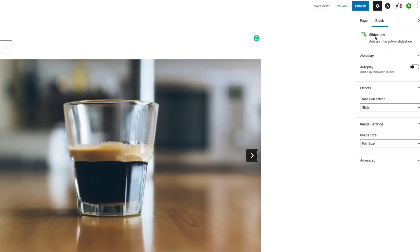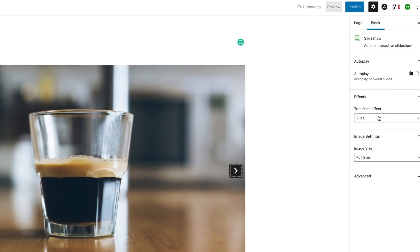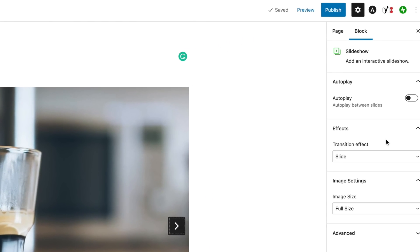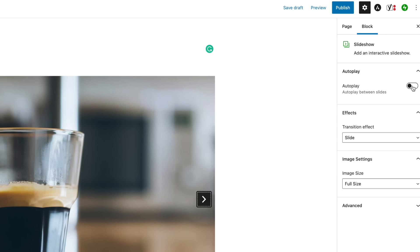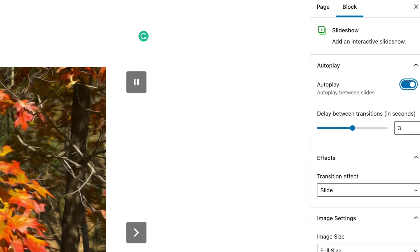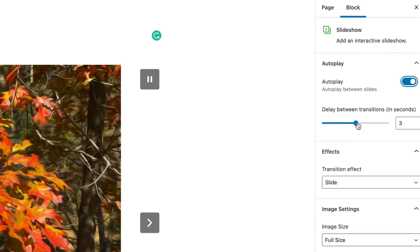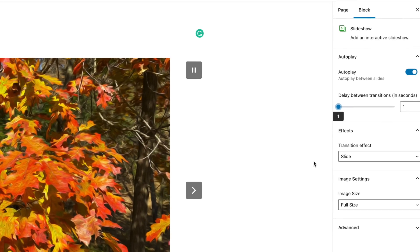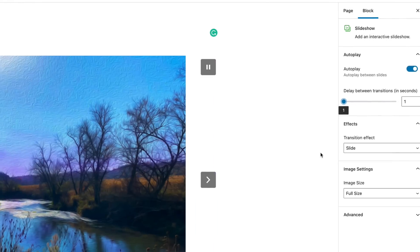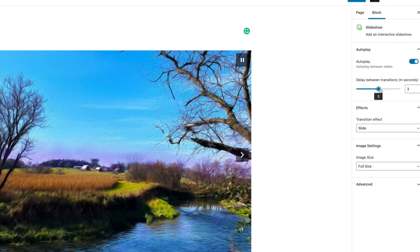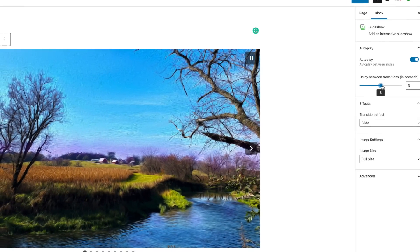You can have Autoplay where it will just start playing automatically, and every three seconds you can adjust how fast it's doing it. If we did every one second it would be really kind of cruising along there. That might be hard for them to watch, but every three seconds isn't bad.